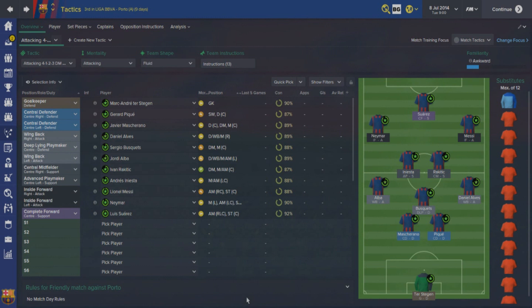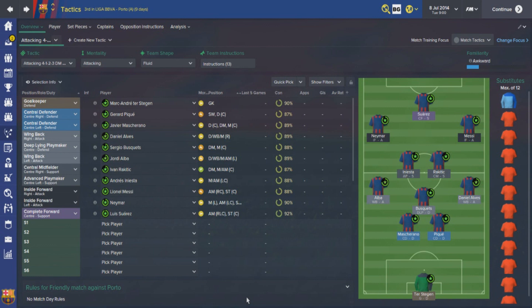What's going on everyone, it's the Halfback here bringing you something a little bit different today, as I take a look back at the tactics employed by Luis Enrique during his memorable first season in charge of Barcelona, and how they can be replicated in Football Manager 2015.